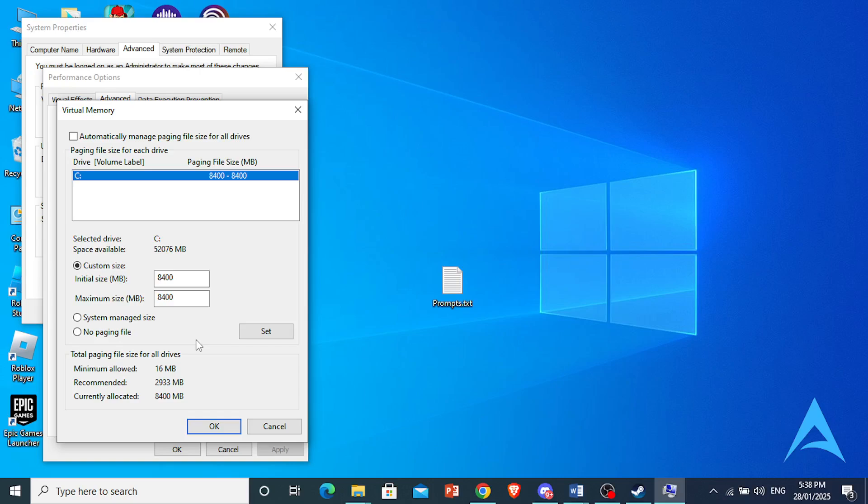You want to make sure your virtual RAM is a minimum of 1.5 times your PC's RAM. So if your PC comes with 4GB RAM, you want to have a minimum right here of about 6,600.